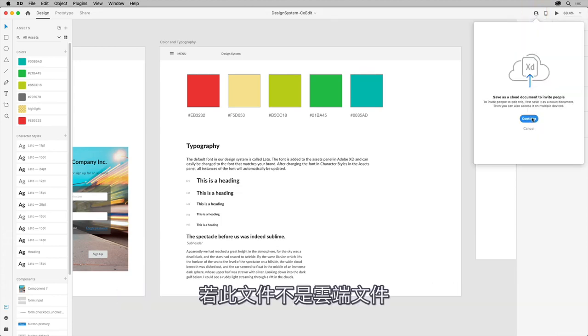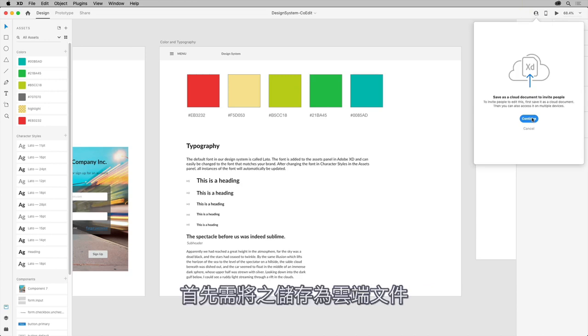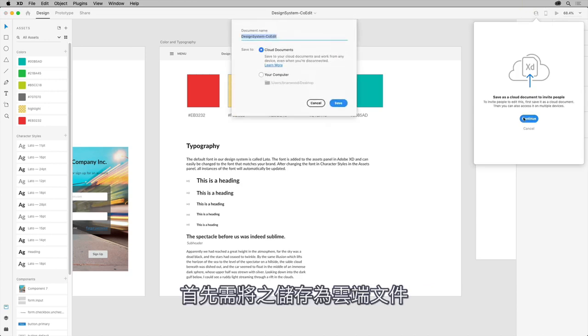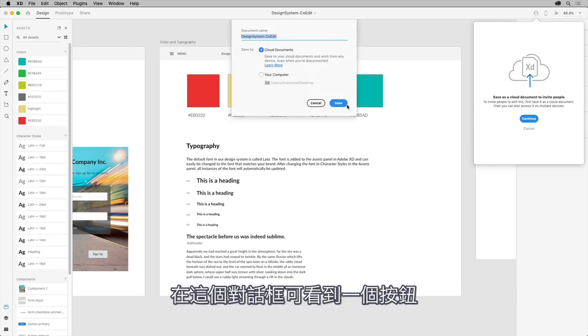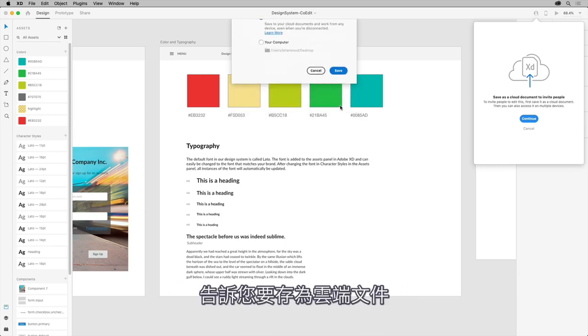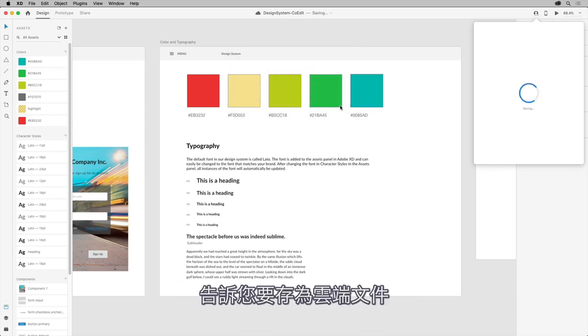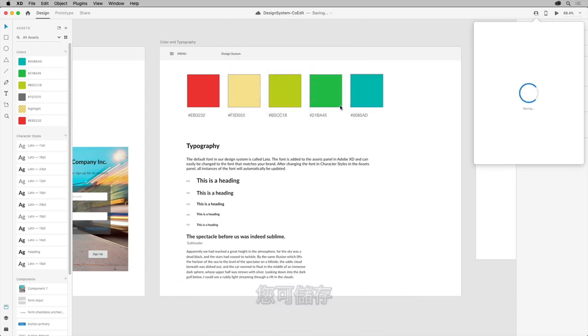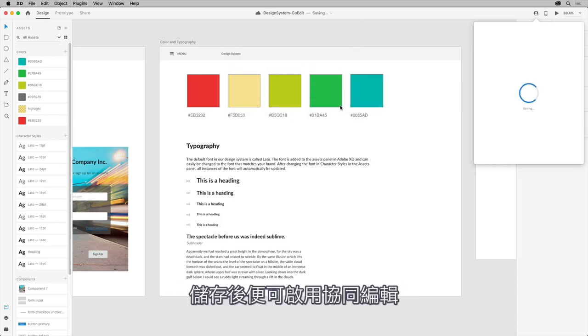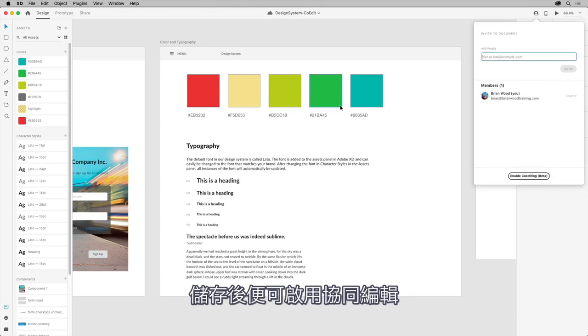The document needs to be saved as a cloud document. If it isn't already a cloud document, in this dialog box you'll see a button which tells you to save it as a cloud document. You can do that, and once it's saved, you can then enable co-editing.